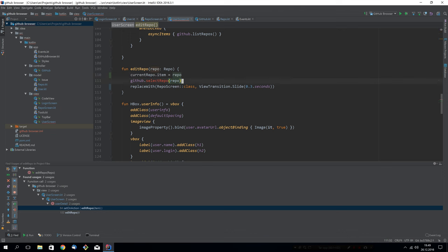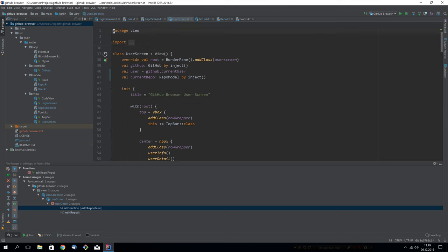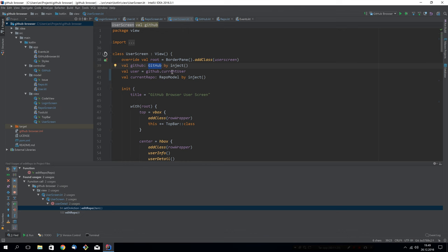Here we do something we don't need to do anymore. We access the user by getting it from the GitHub controller. And this we don't need to do anymore at all. And I suspect that's why we inject GitHub here too. The controller is injected to get this current user. So we probably don't need this. And the user can also be a user model by inject instead.